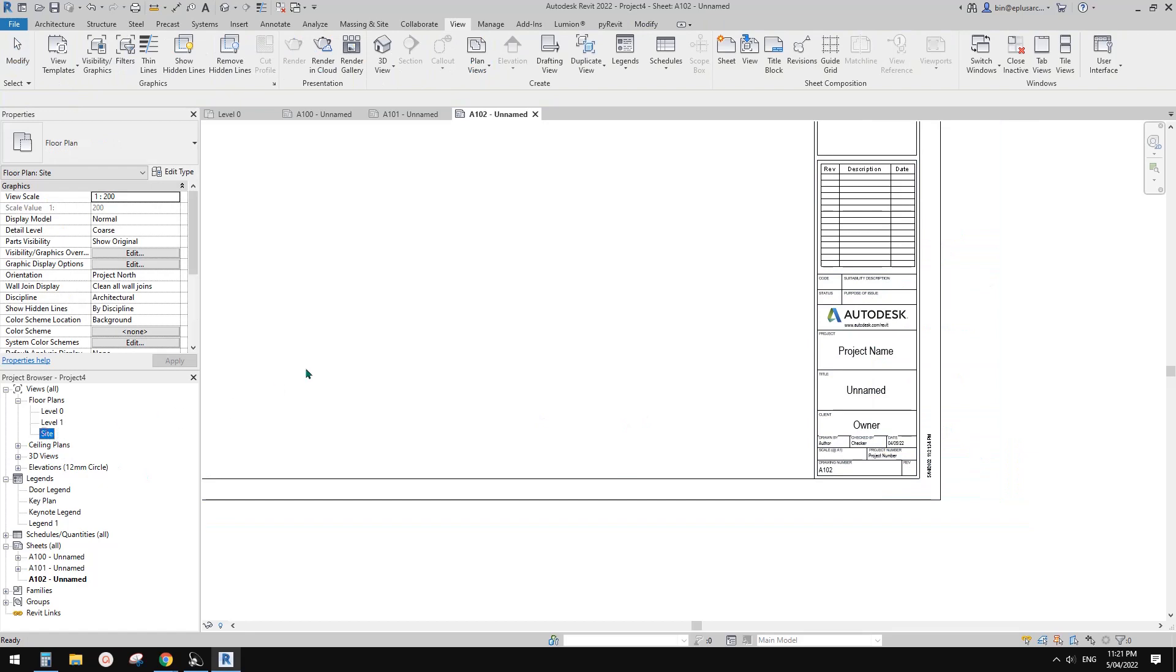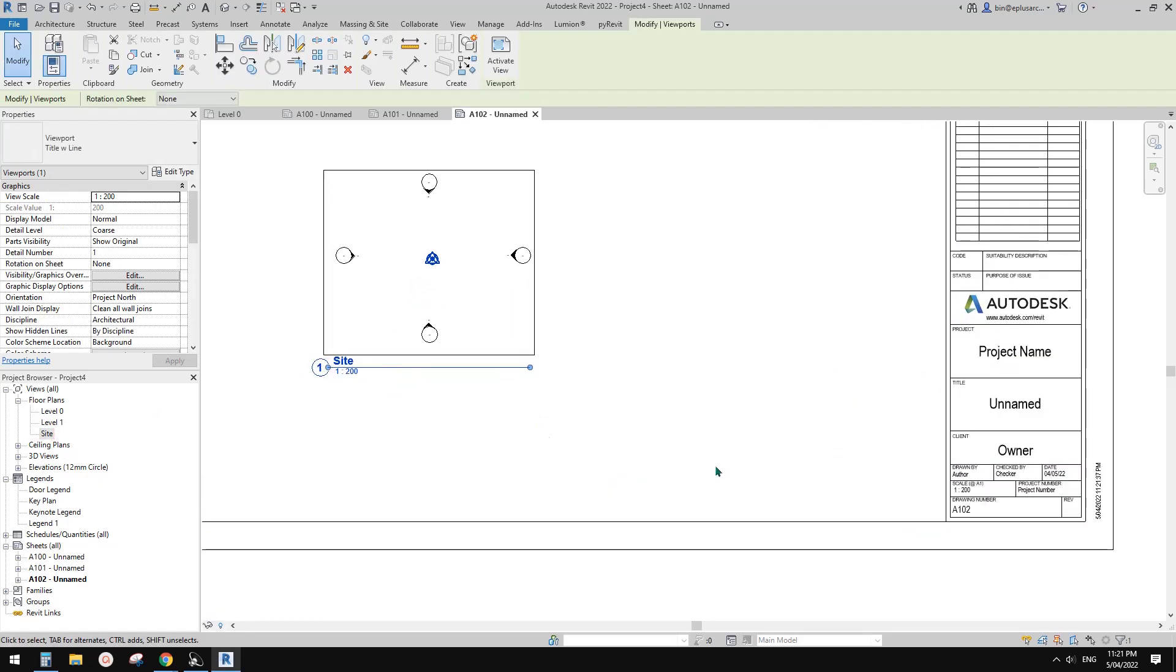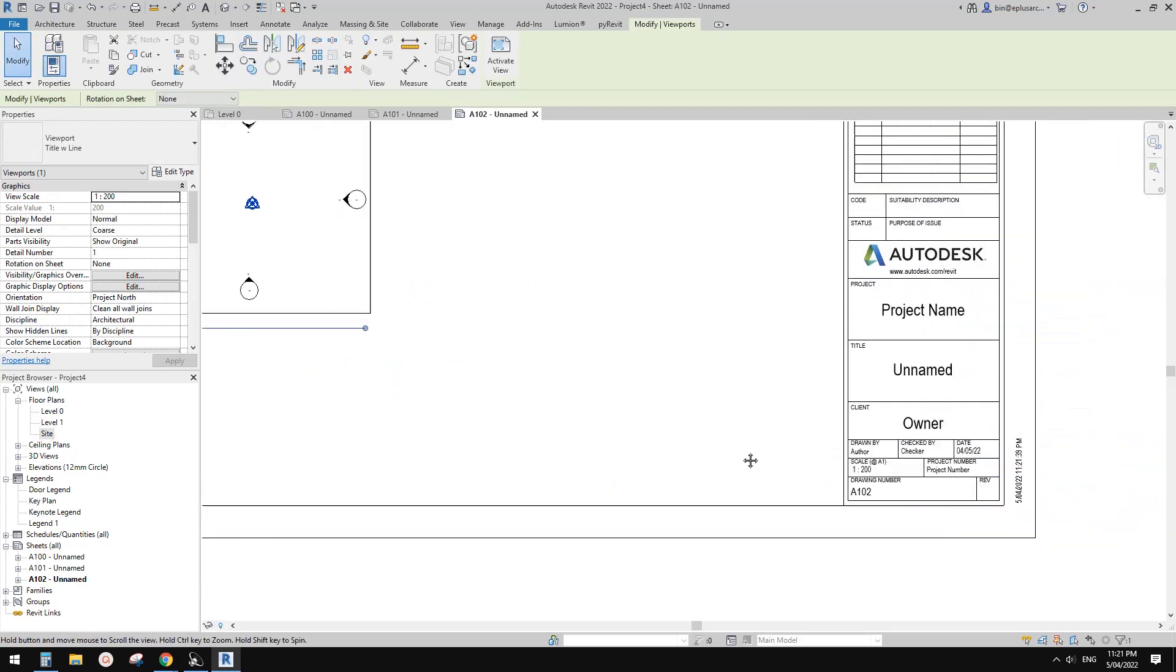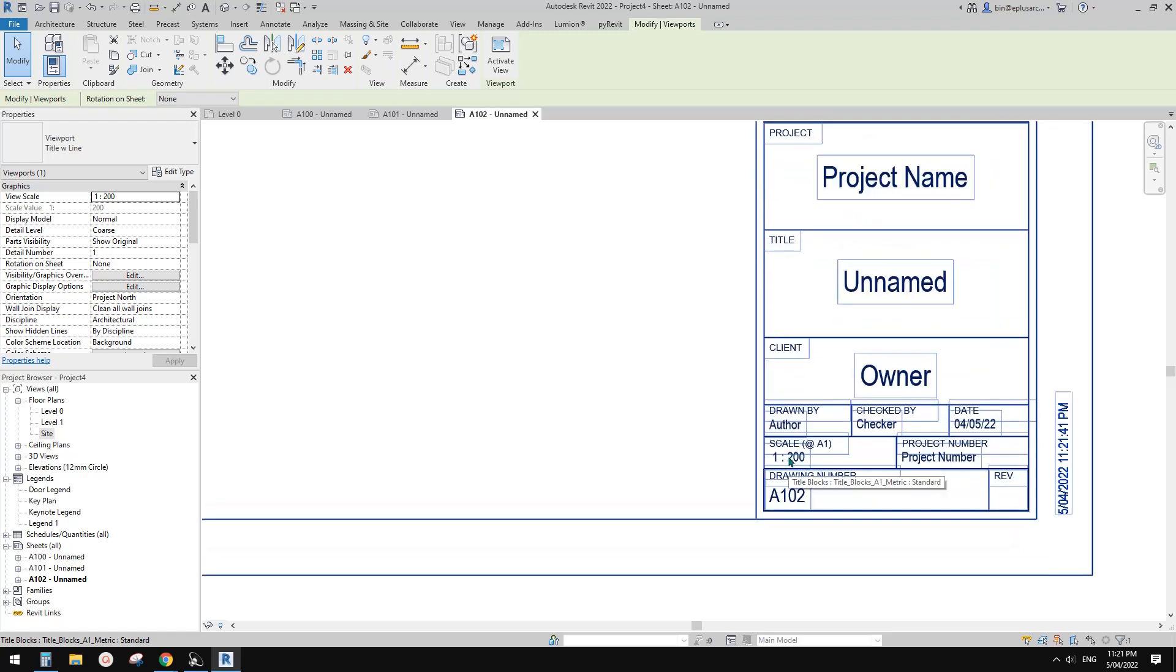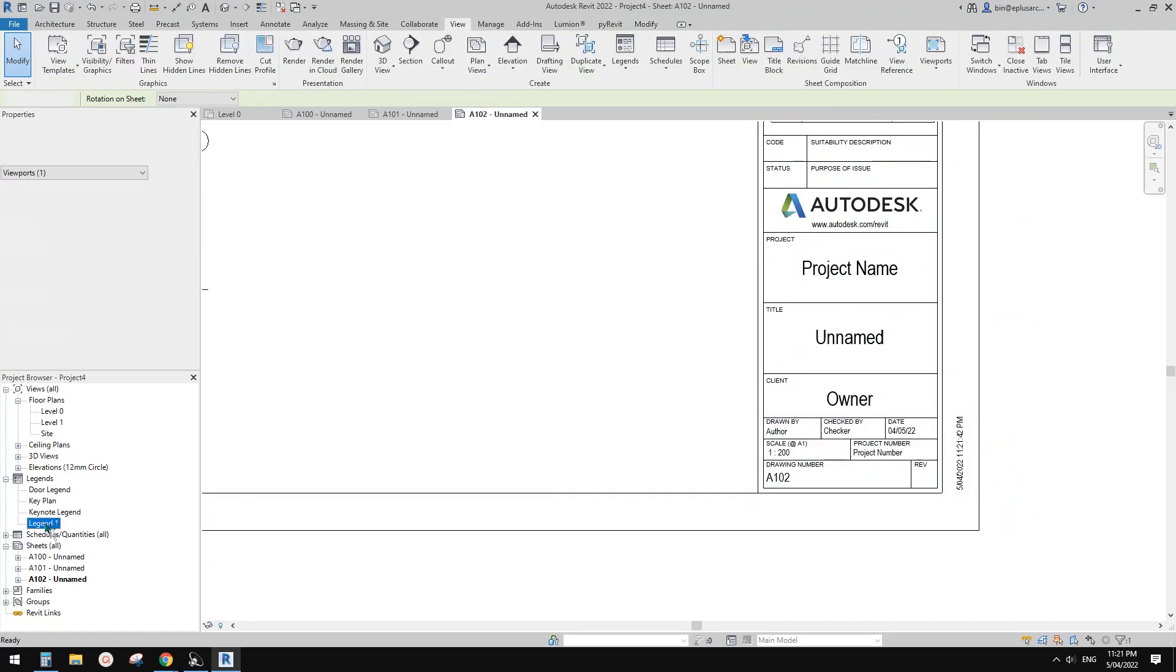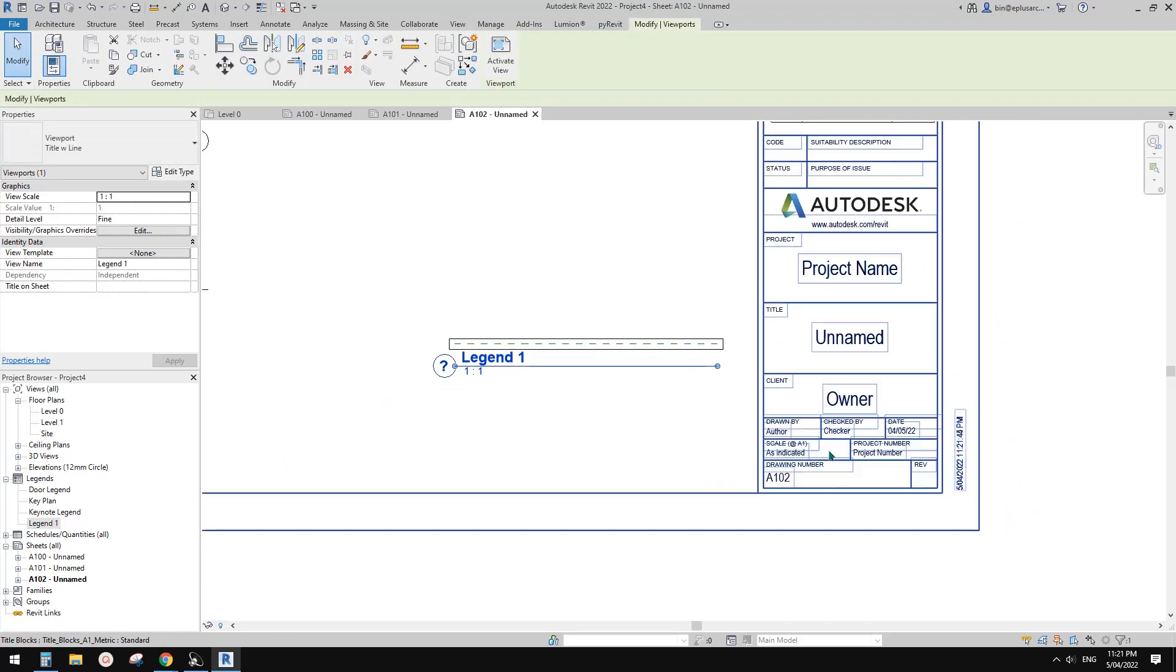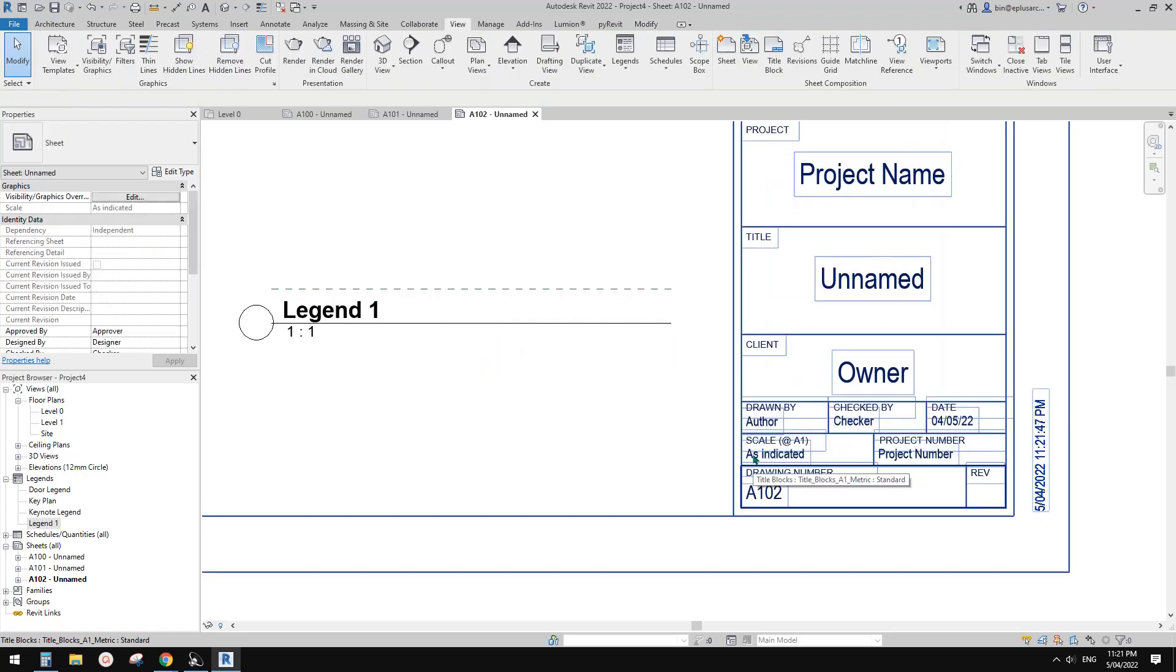And let's place the side plan. So now you will see this 1 to 200. If you don't want to see this scale, so you can just drag this legend onto this sheet. It will show, say, as indicated.